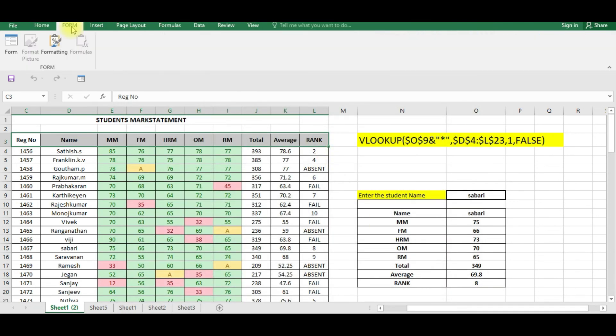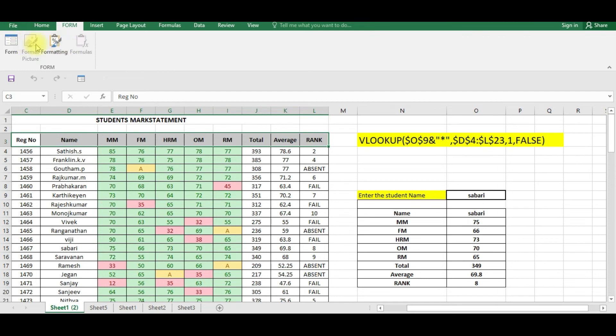And click OK. Now you have a tab called Form. You can see in this form you can have the format, form, matching, formulas, everything. OK, this is the form tab.